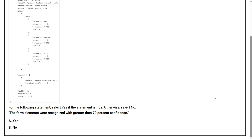The form elements will be recognized with greater than 70% confidence. Option A: yes. Option B: no. The correct answer is Option B, no.